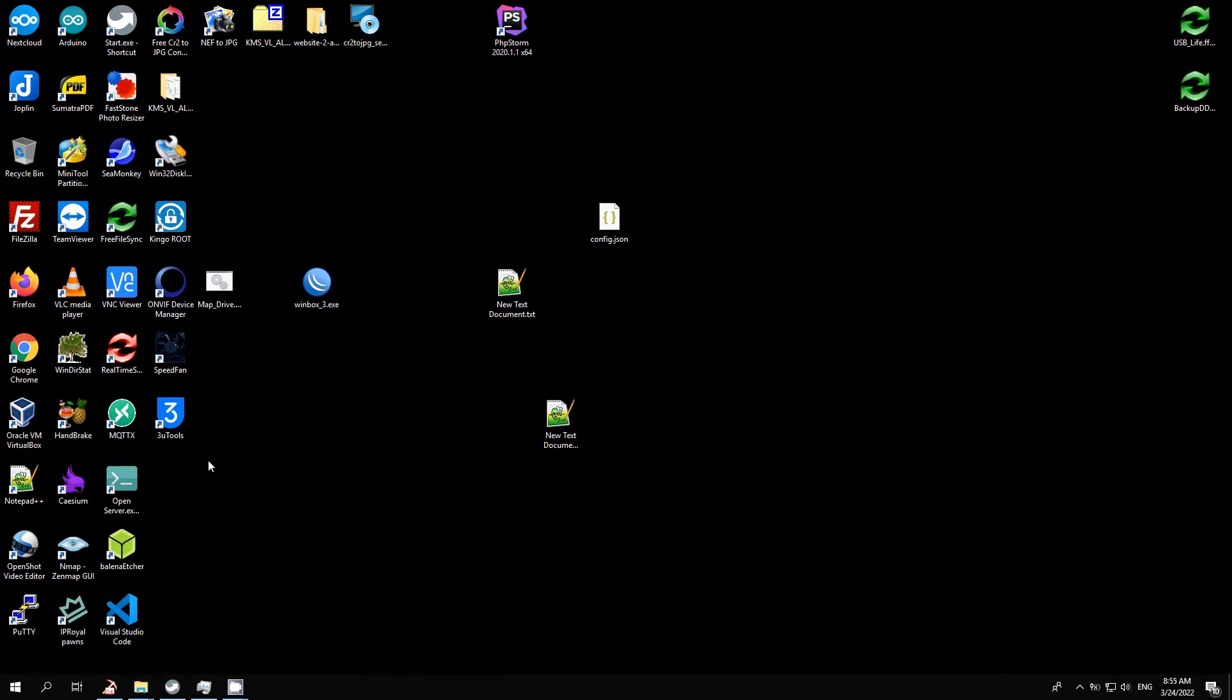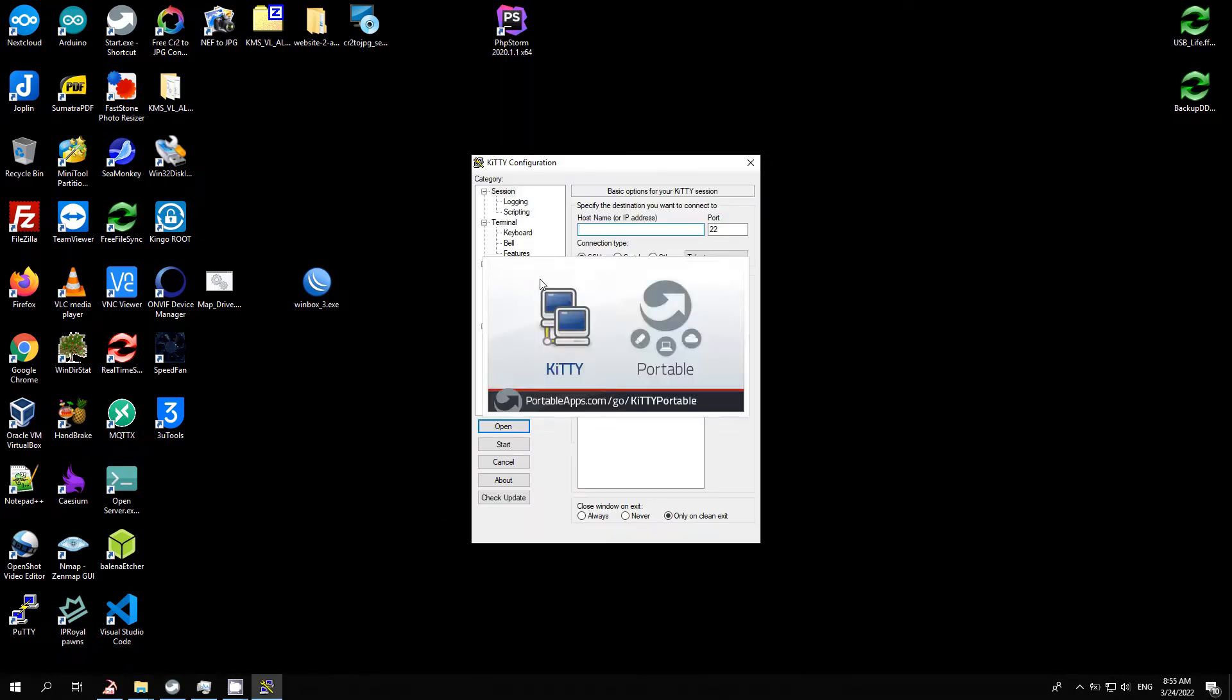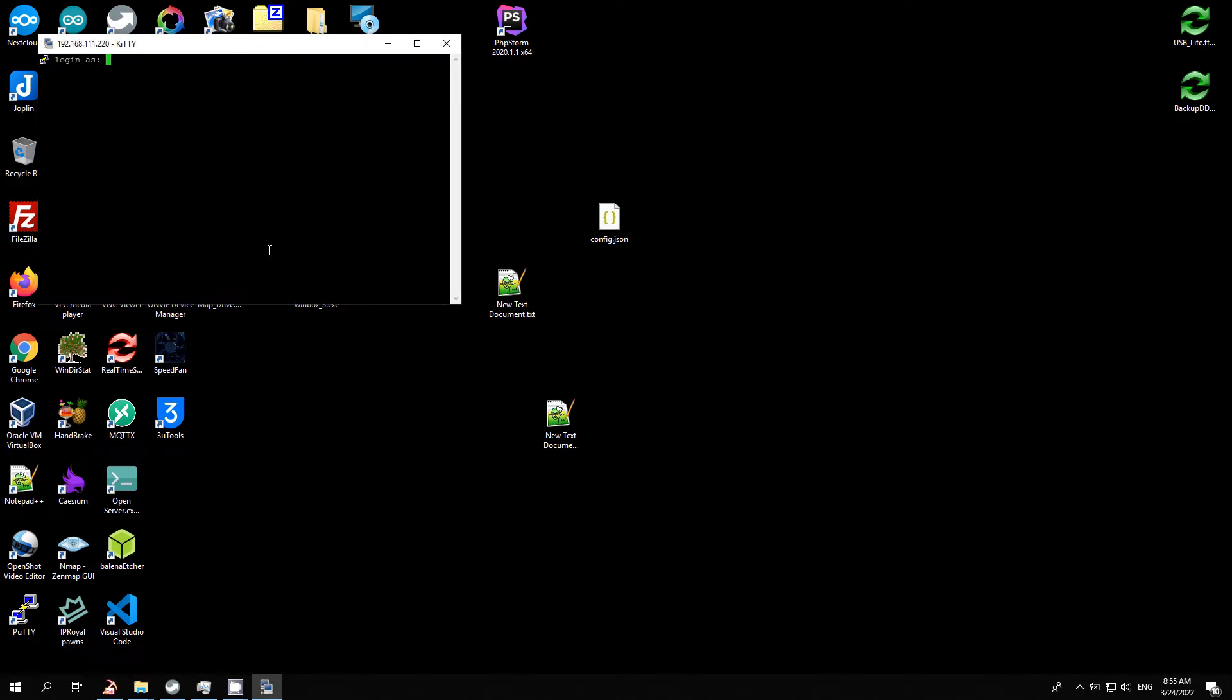I'll make the first run setup in the background. Now I know the Raspberry Pi IP address, I will connect to it with SSH client KiTTY.